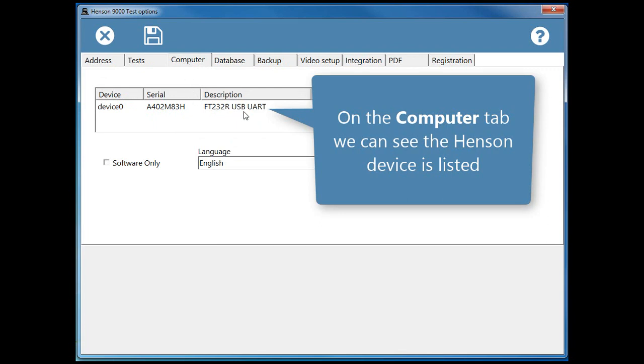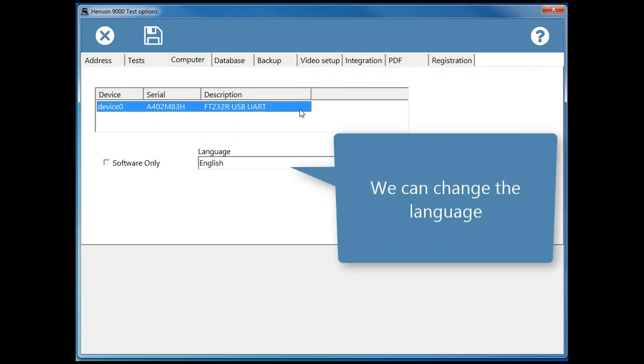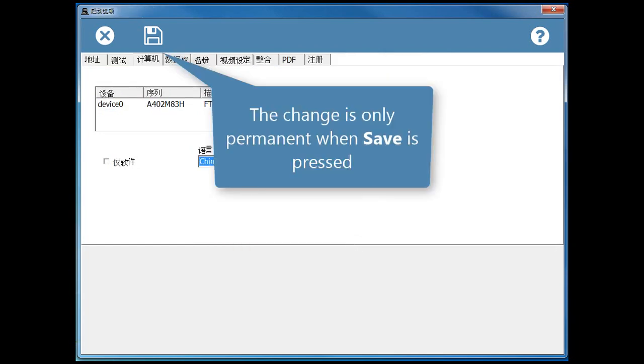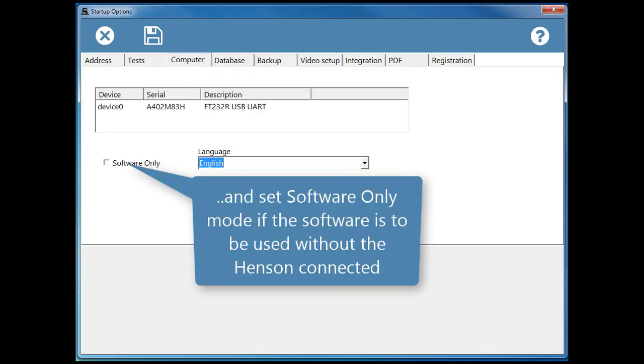On the Computer tab we can see the Henson device is listed. We can change the language. The change is only permanent when save is pressed. And set Software Only mode if the software is to be used without the Henson connected.